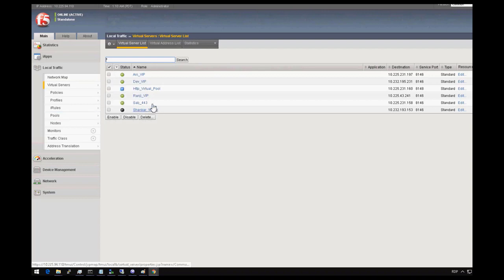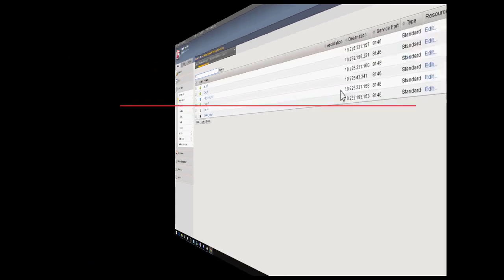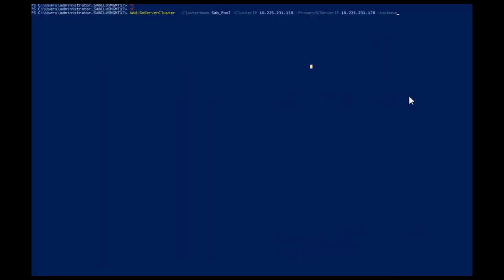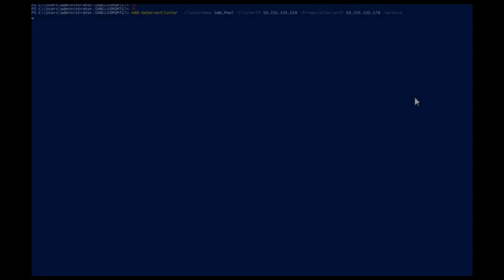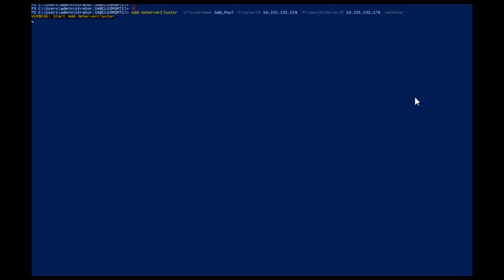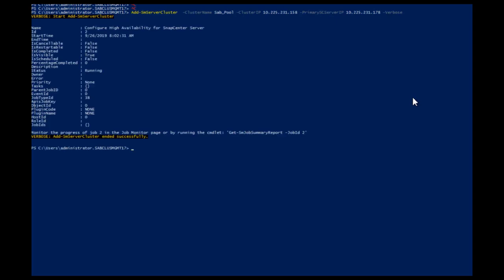Now go back to the node 1 PowerShell interface and configure node 1 as a part of a cluster group. Check the status of the job from the PowerShell interface.